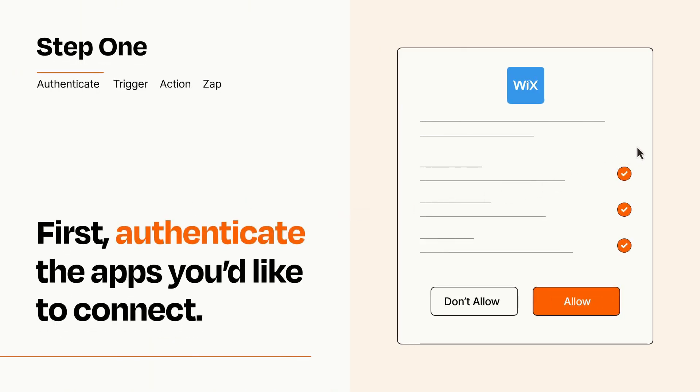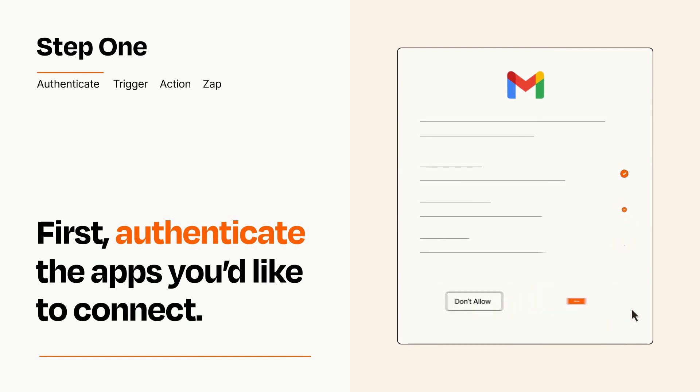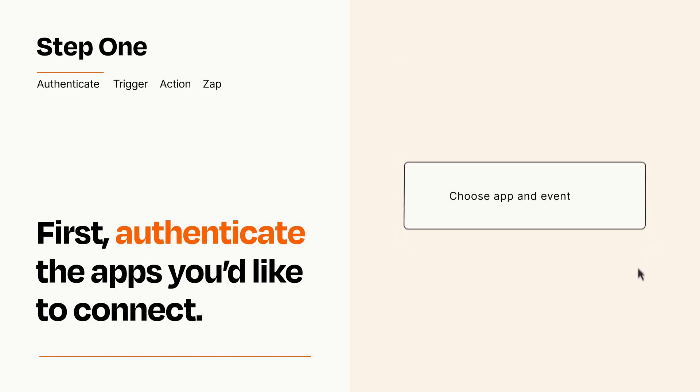To get started, you'll just need to authenticate your apps, which takes just a few seconds. Zapier meets industry standards for encryption when connecting with each of your apps.